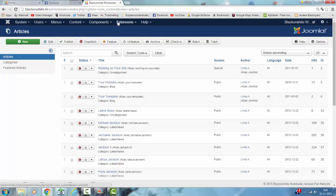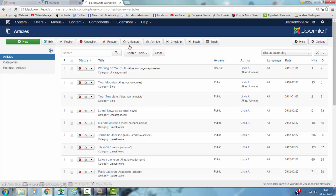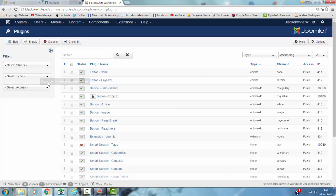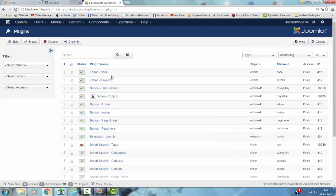I'm going to Extensions, then Plugins, and then I'm going to look for TinyMCE — editor TinyMCE.